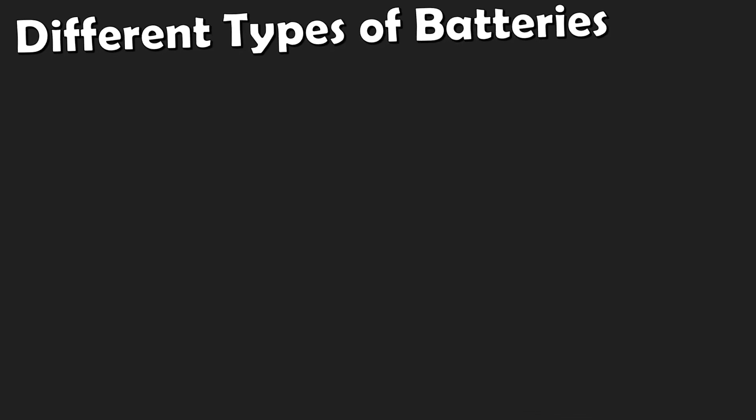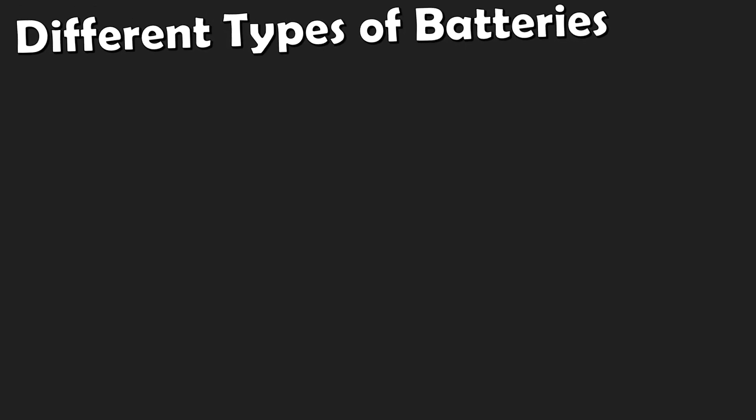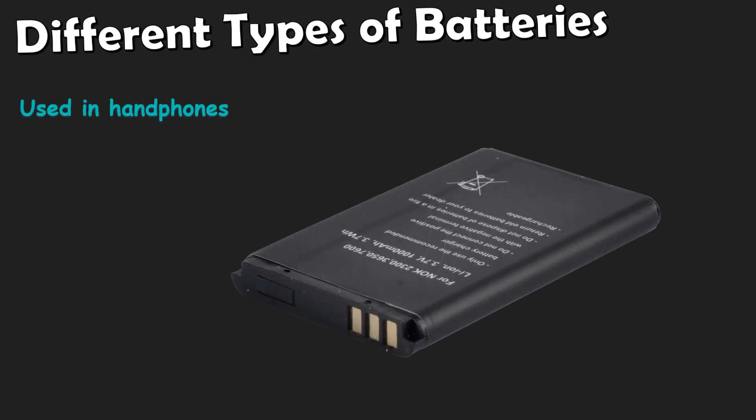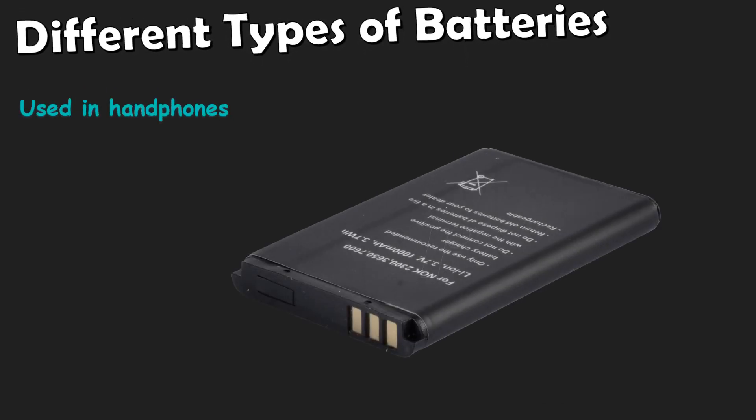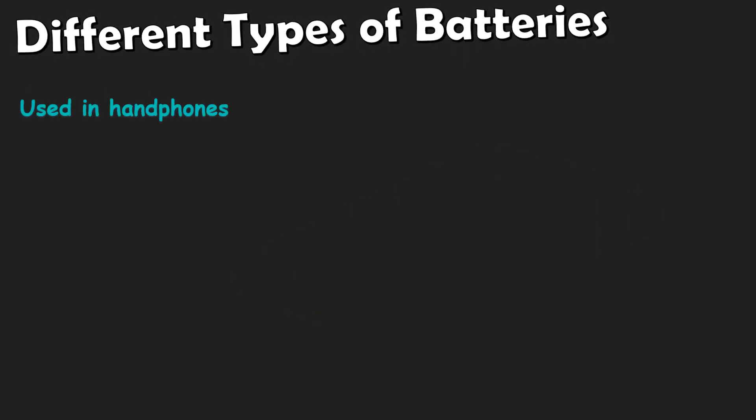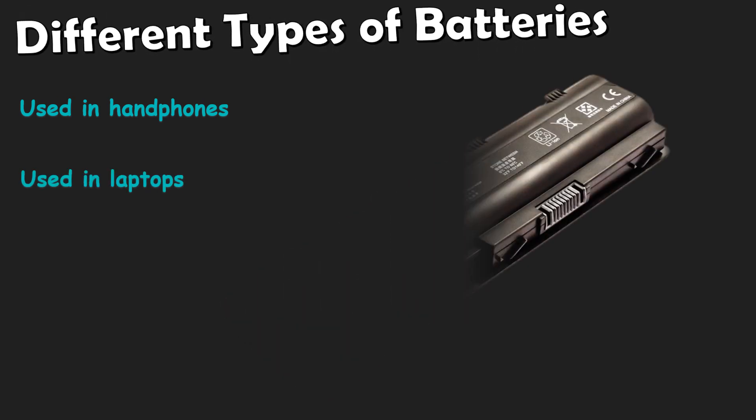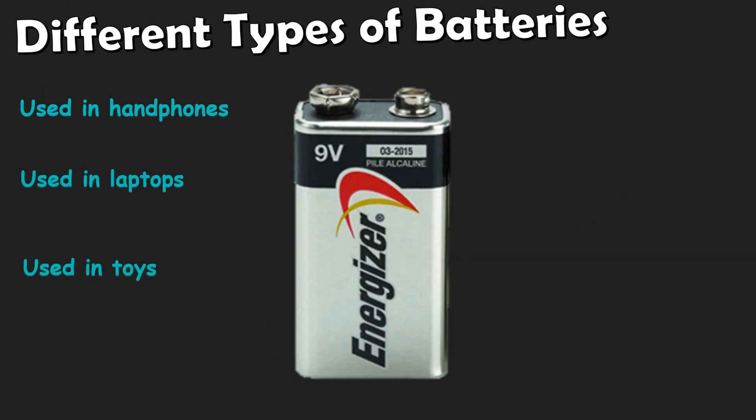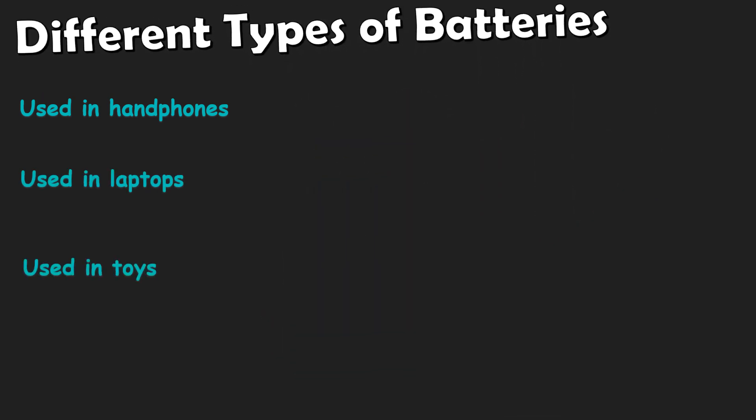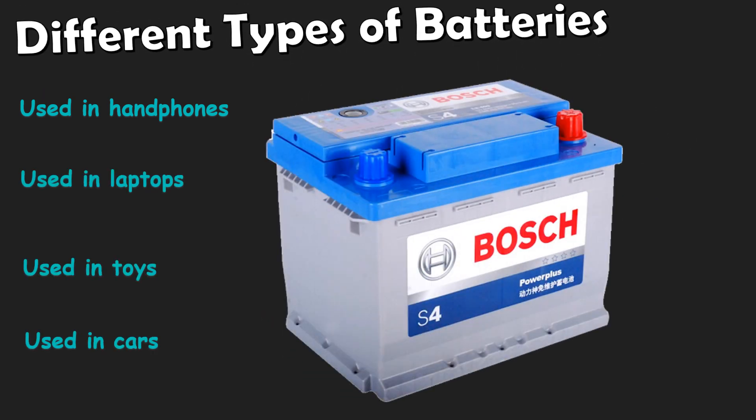Here are some examples of batteries around us. Batteries used in headphones, in laptops, in toys, and in cars.